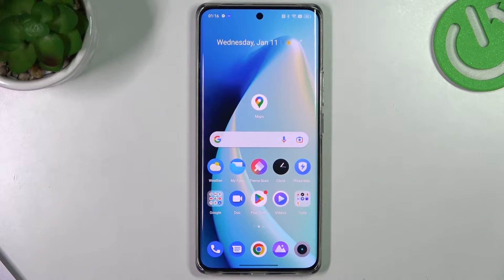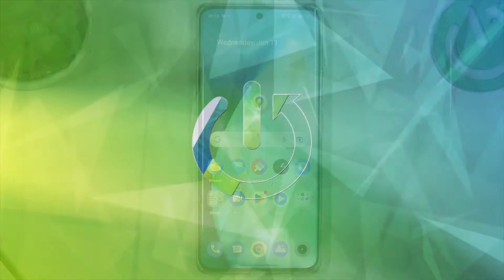Hello guys and welcome to the channel. Today I will show you how you can delete Google Maps history on your device.